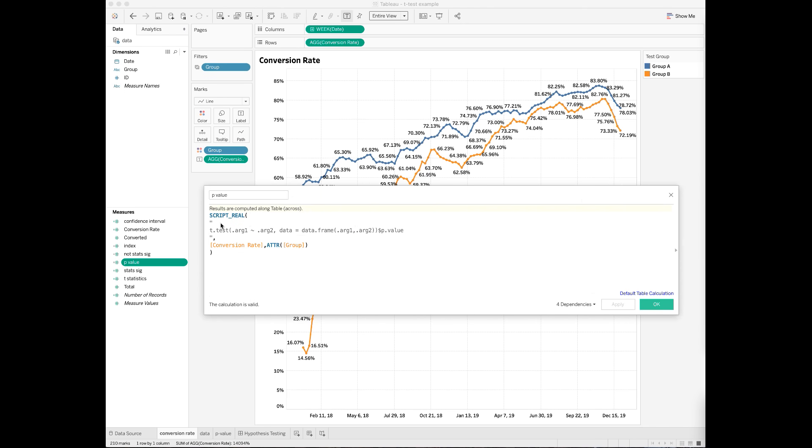Inside the calculation, I call the function ScriptReal because the p-value from the t-test will be a real number with decimal points. Then I put the R script for the t-test with quotes like this. Instead of assigning specific variables directly from the dataset, here you will need to put parameters such as .arg1 and .arg2 in the R command, which will serve as placeholders for the actual variables used in the t-test.